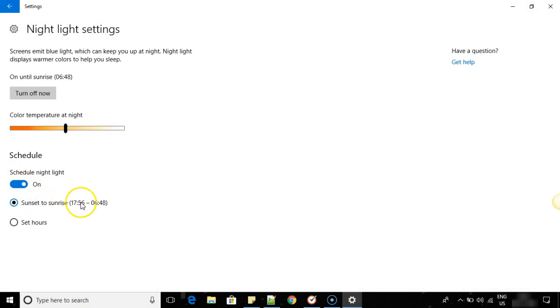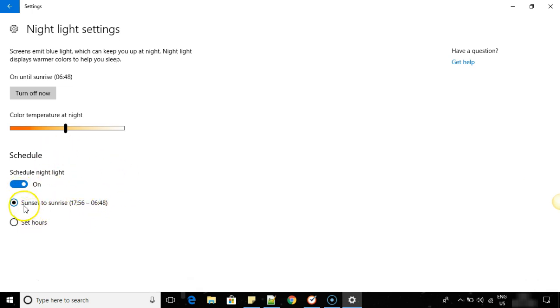So it will calculate sunset to sunrise based on internet settings and show it based on your location. The ideal option is sunset to sunrise because you don't have to manually turn it on. Automatically when sunset happens, this gets turned on. So this way you can switch on the night light or night mode in your Windows 10 PC.